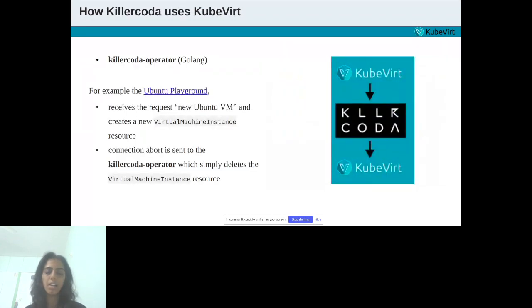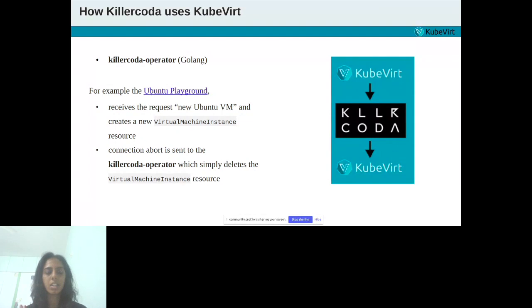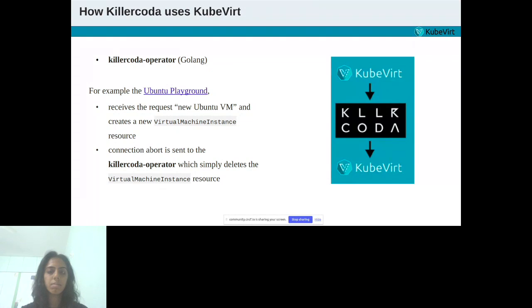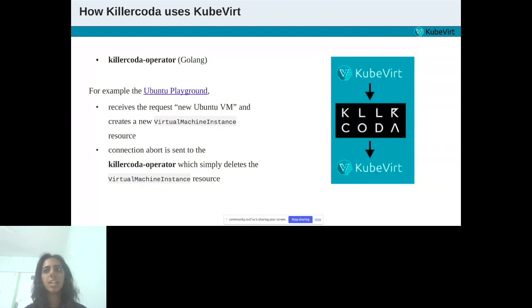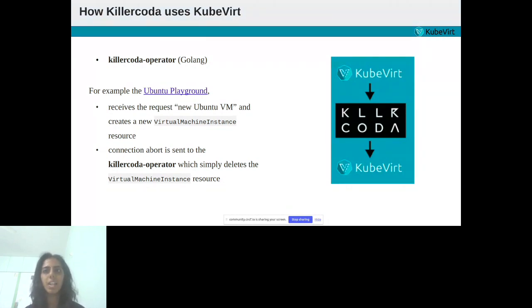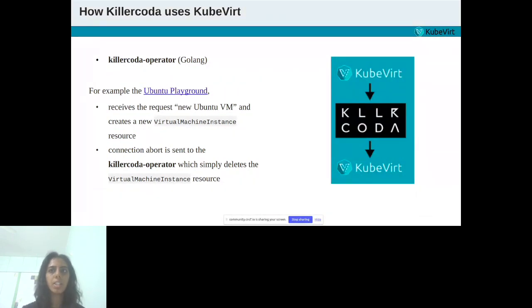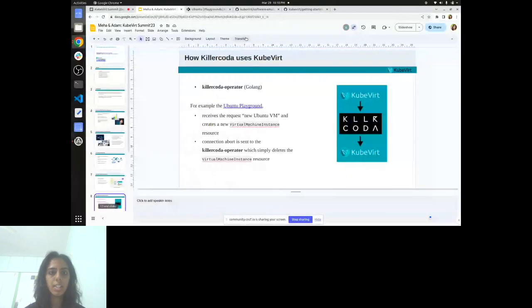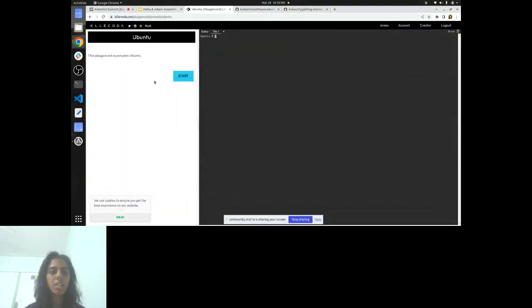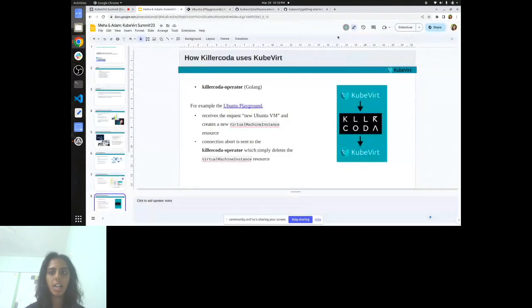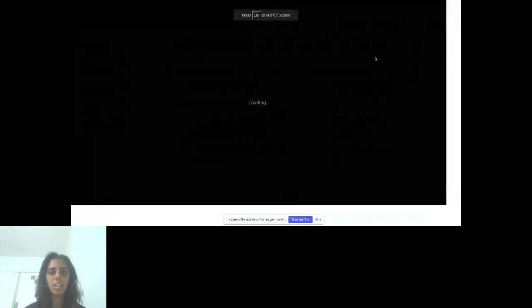After overview of the KubeVirt working, let's see how Killer Coda uses that thing, KubeVirt. A custom Killer Coda operator, which is written in Golang, communicates with KubeVirt through the normal Kubernetes way by creating and deleting resources inside the cluster. If you open up, for example, the Ubuntu playground, let's have a look. This is the Ubuntu playground, which I have linked.